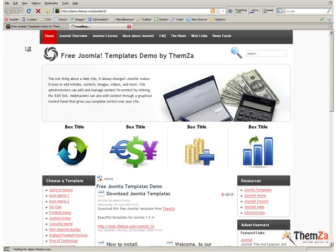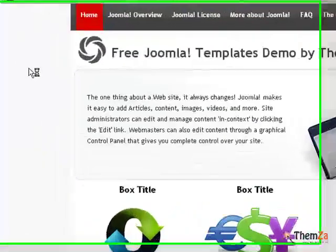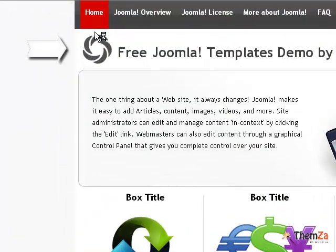Now reload your browser to see the default logo image disappear from the index page.